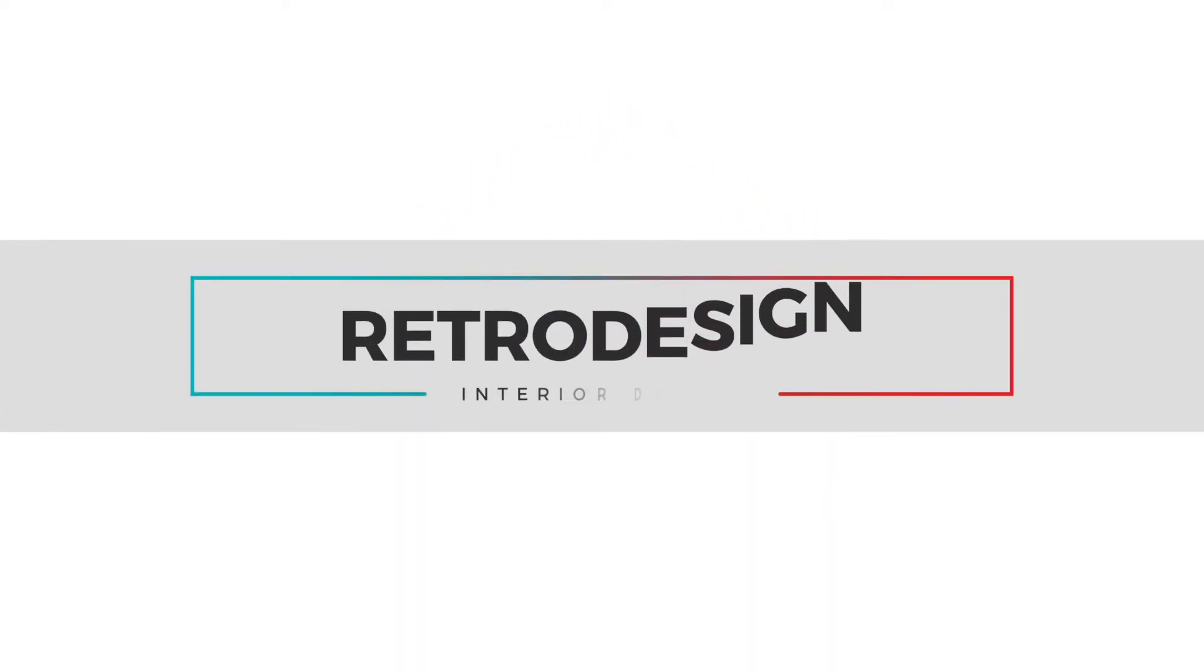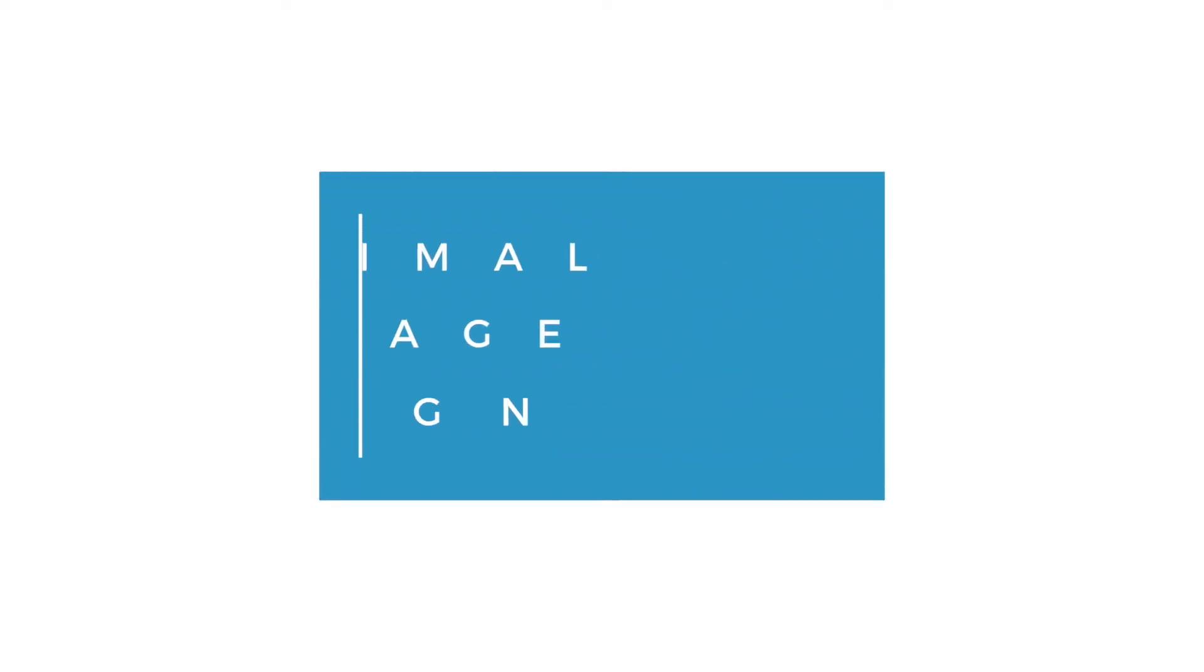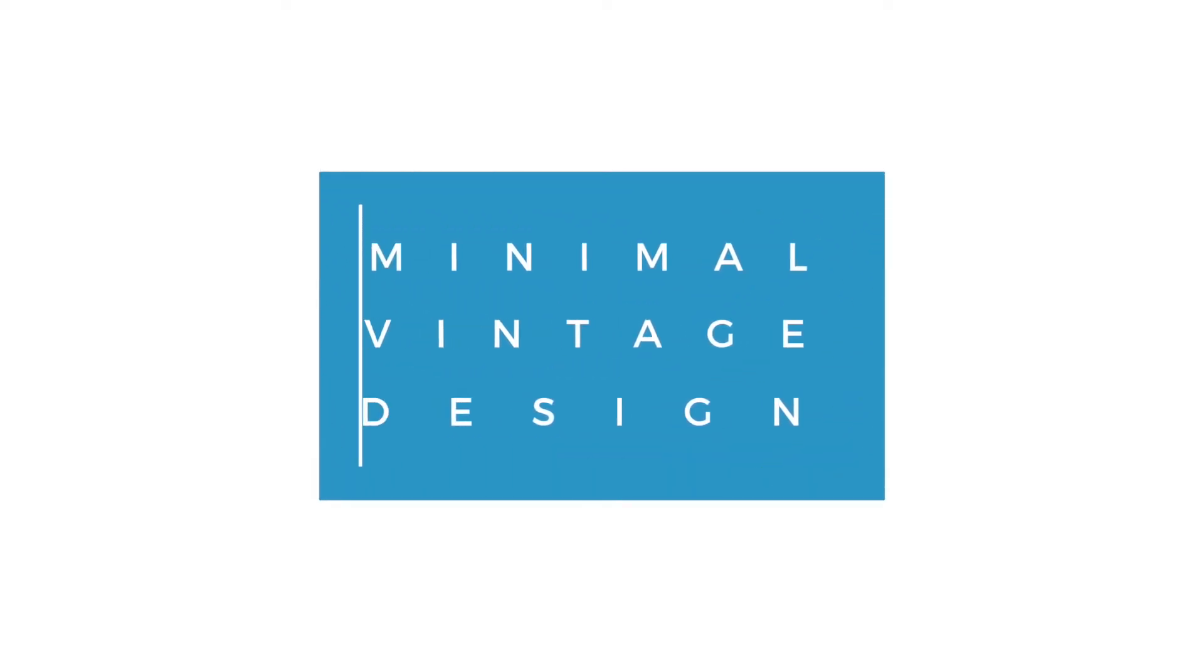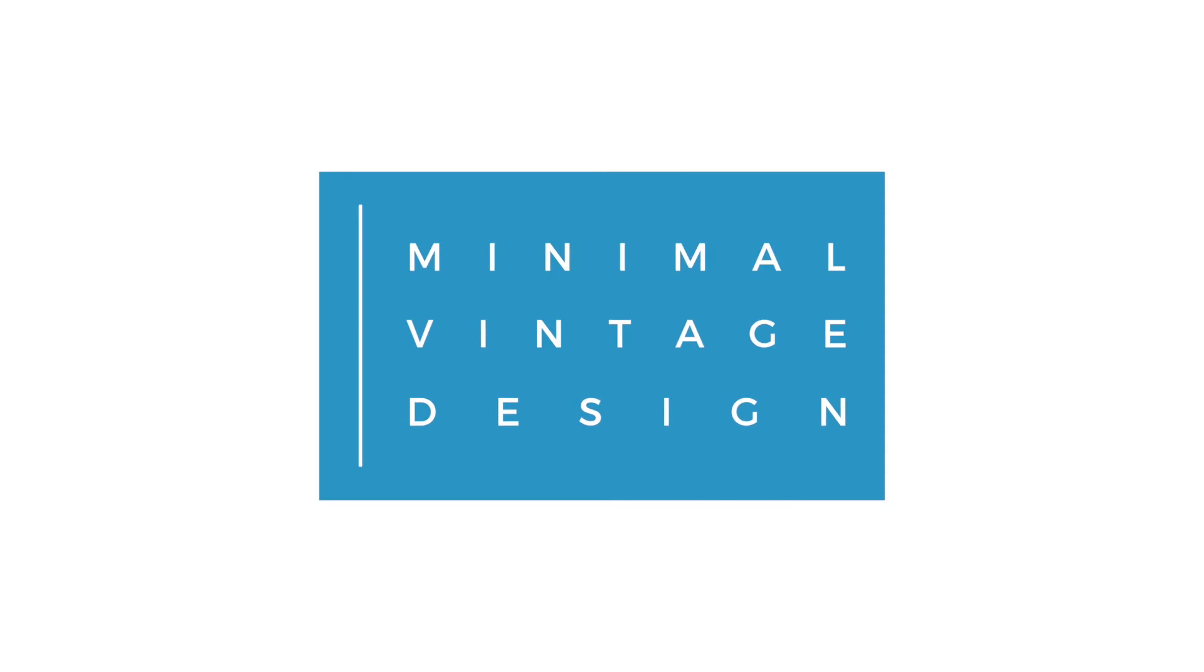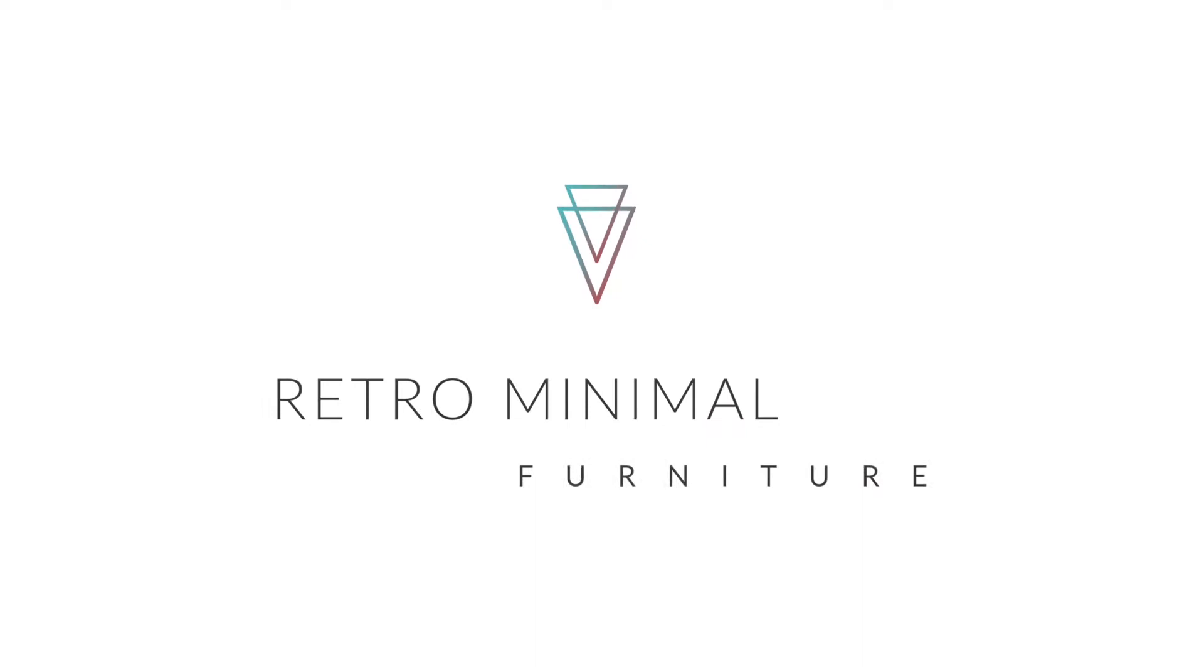These presets are gorgeous examples of clean style titles that are perfect for many different types of video. Each has in and out animations and are pretty much good to go for quick customization and use.